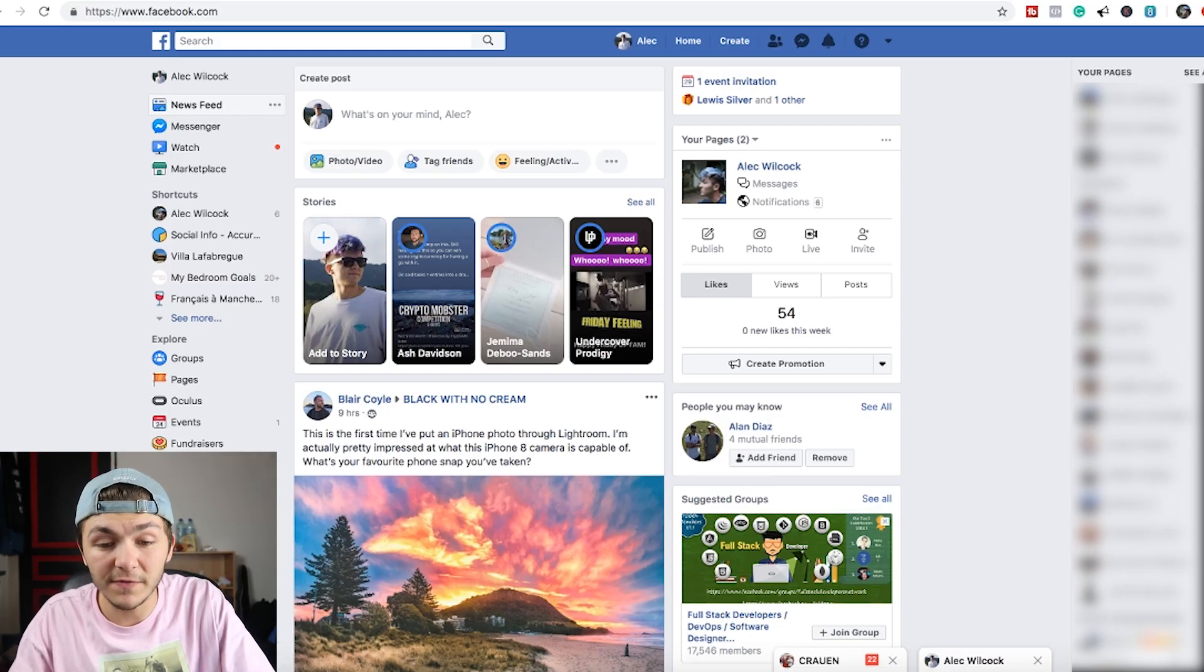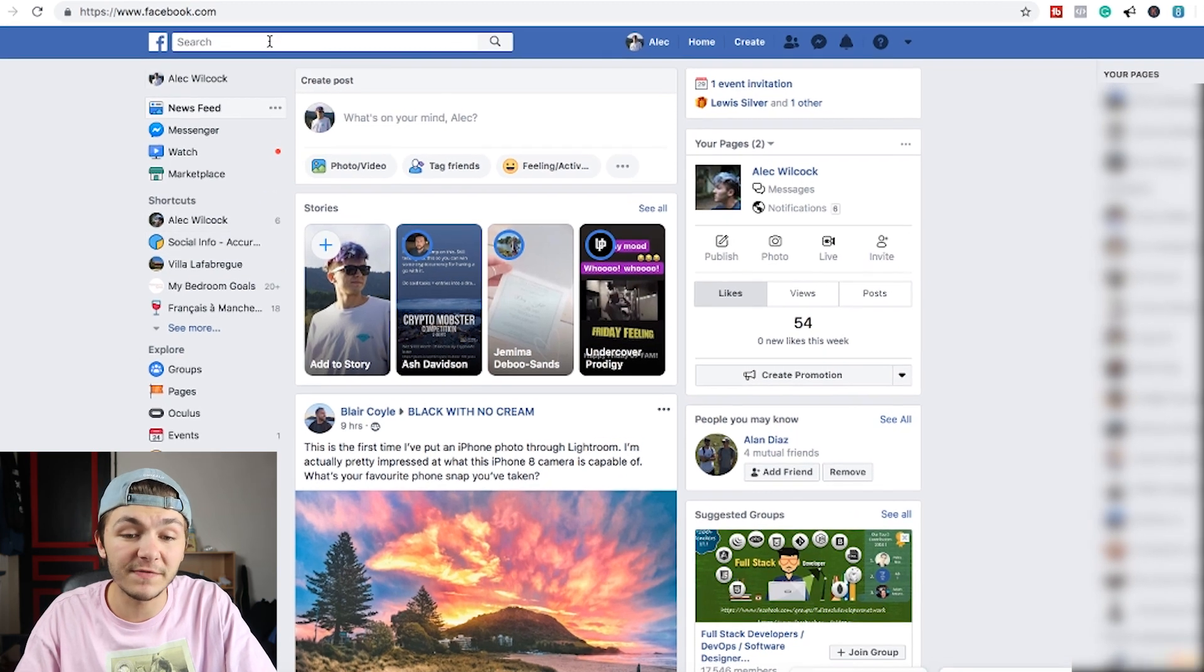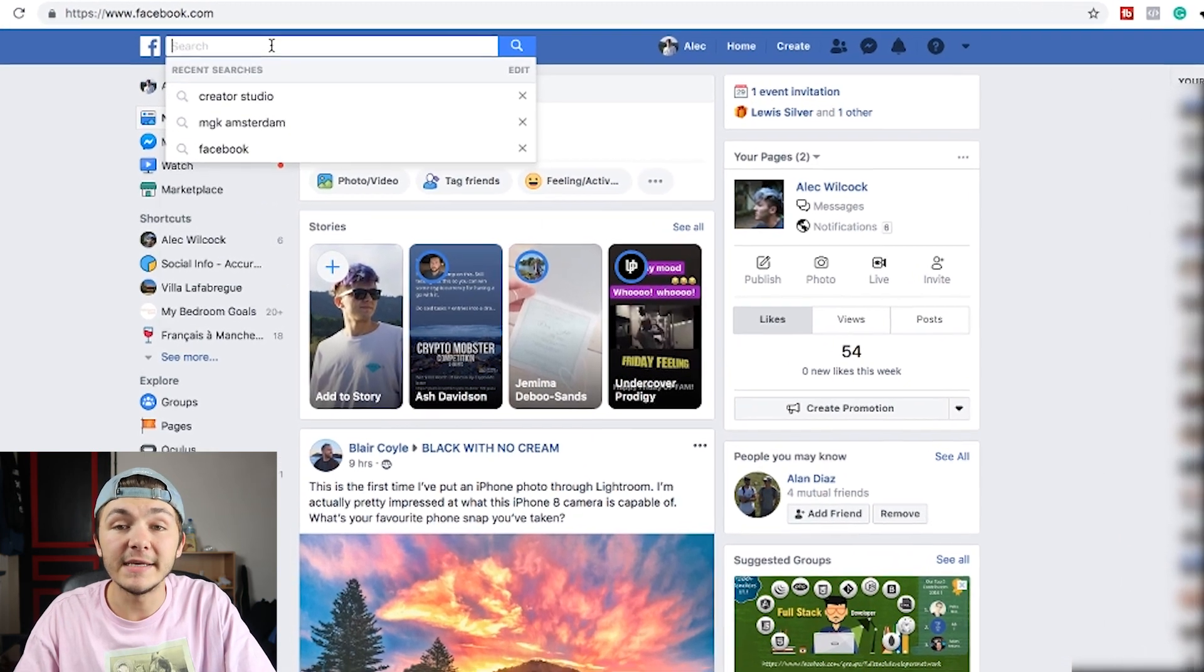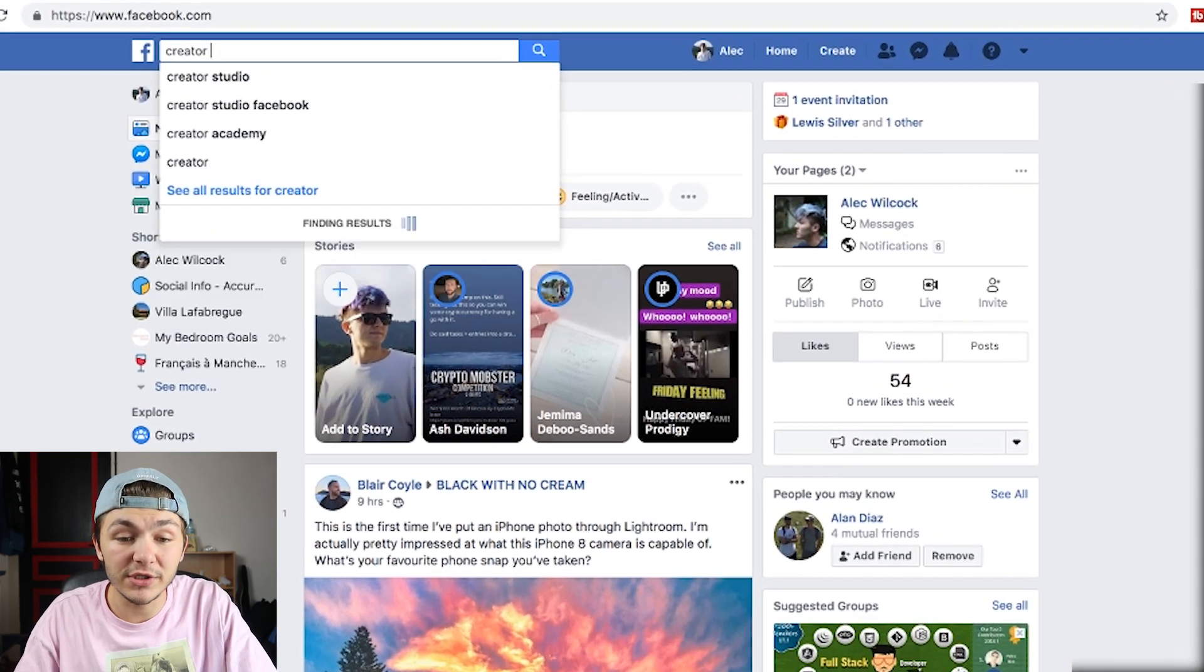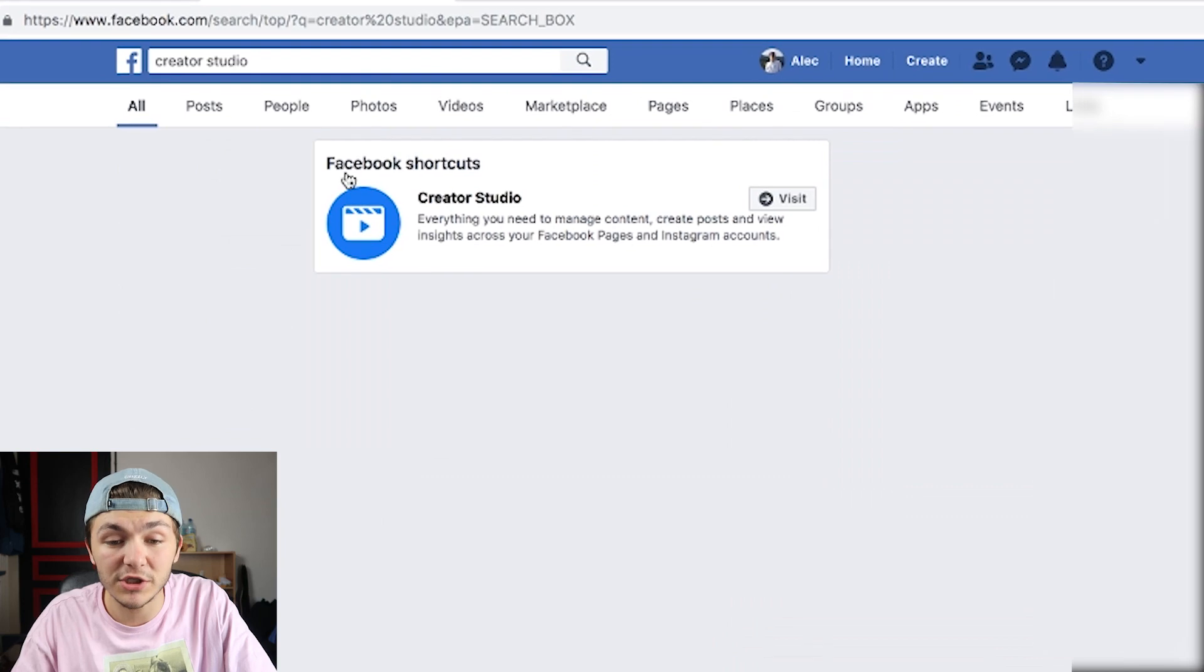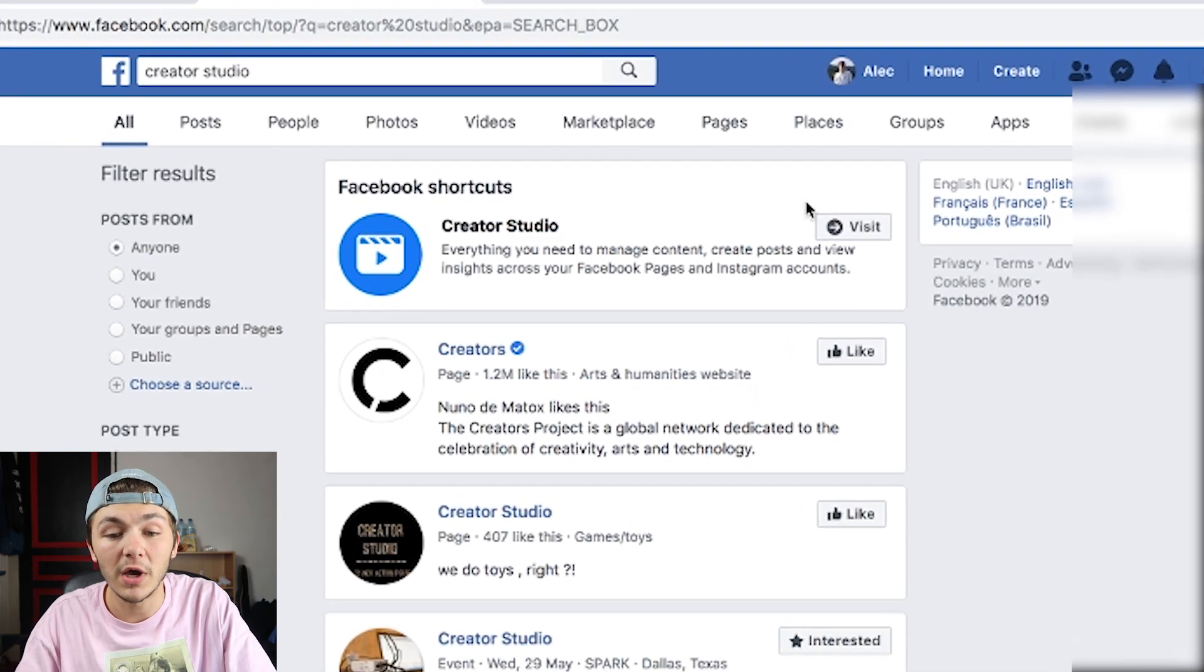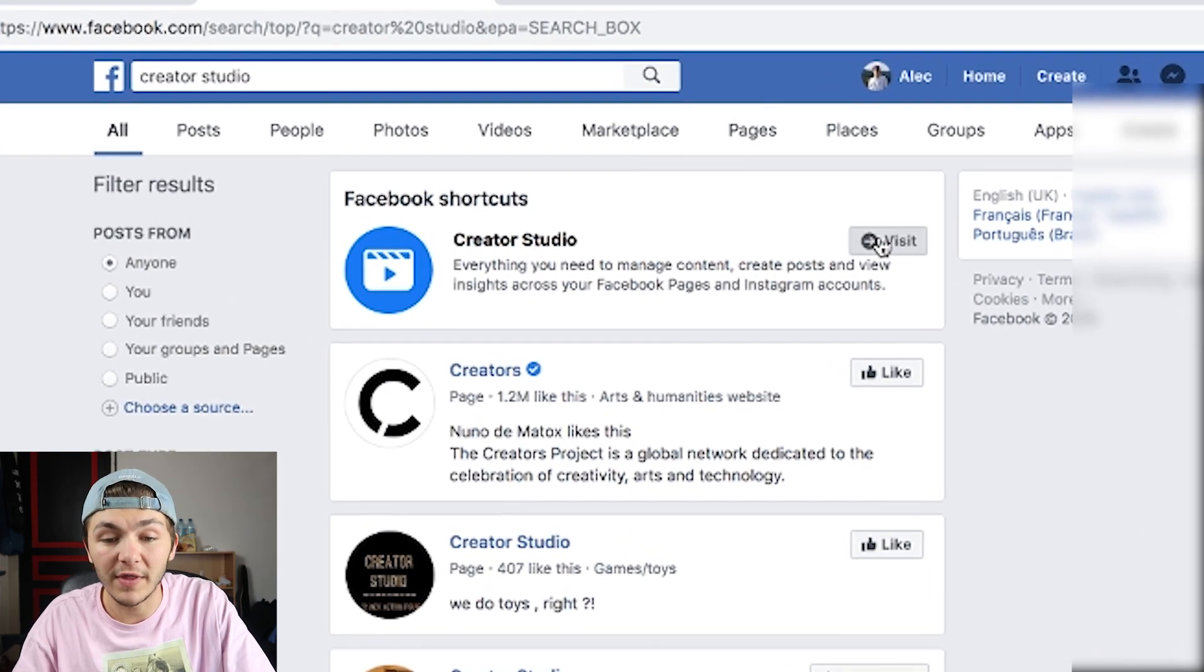So what you want to do is basically go to your Facebook page and I find that the easiest way to find it is literally just to type Creator Studio in the Facebook search bar and then it should be the first search result then you click on that.